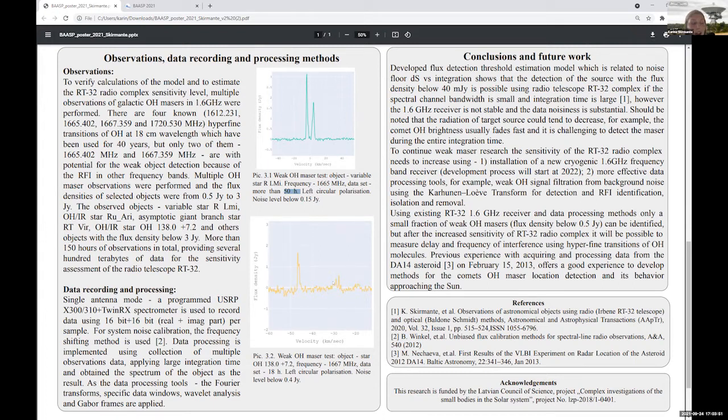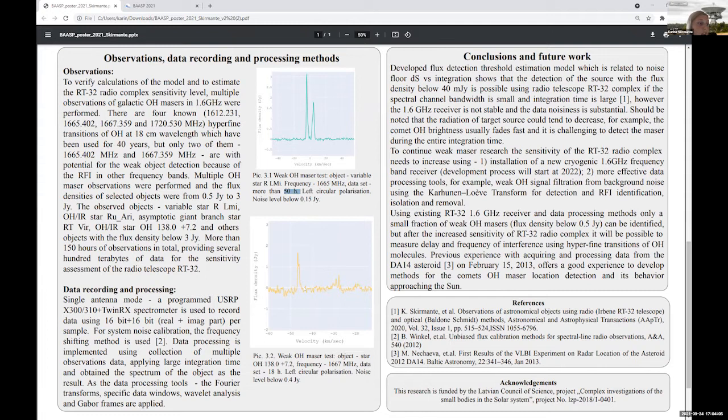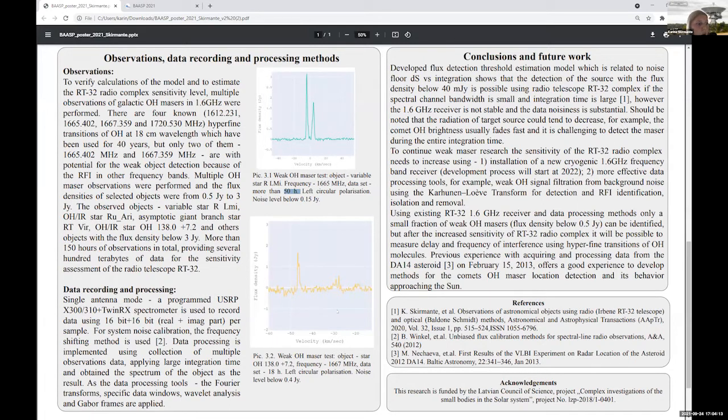But I will tell you a little bit later that our receiver is not so stable. You can see that this noise level is below zero flux density here. But for this case 18 hours were a data set and the noise level below 0.4.